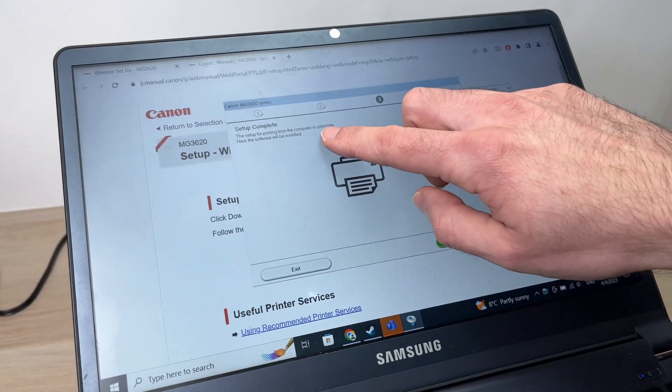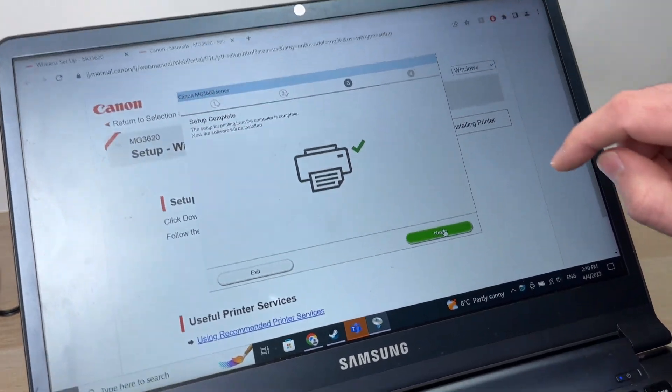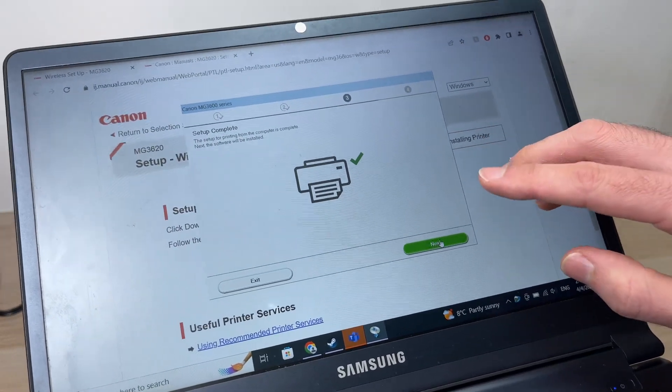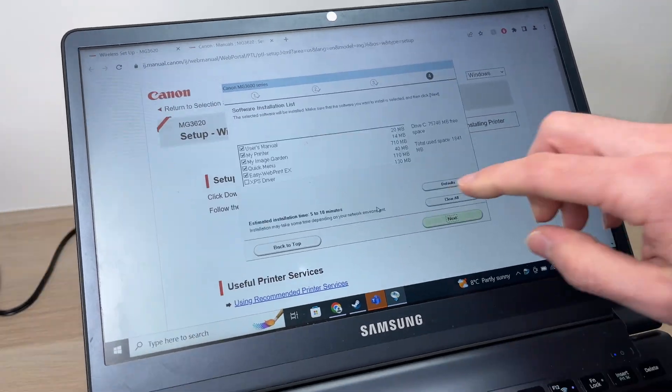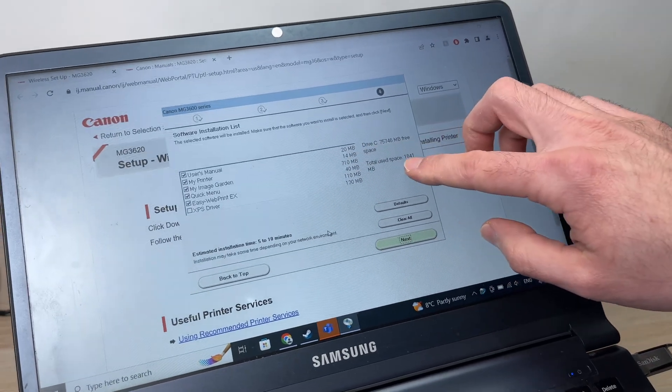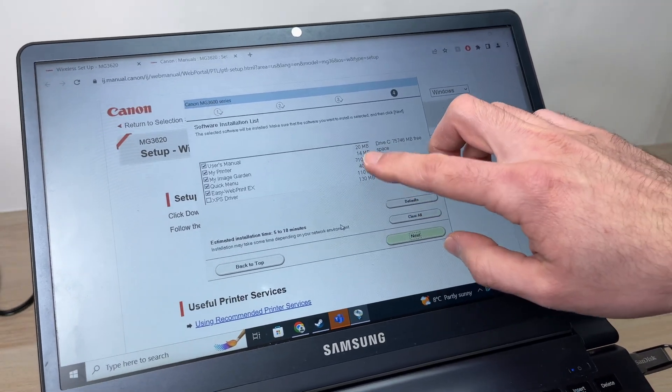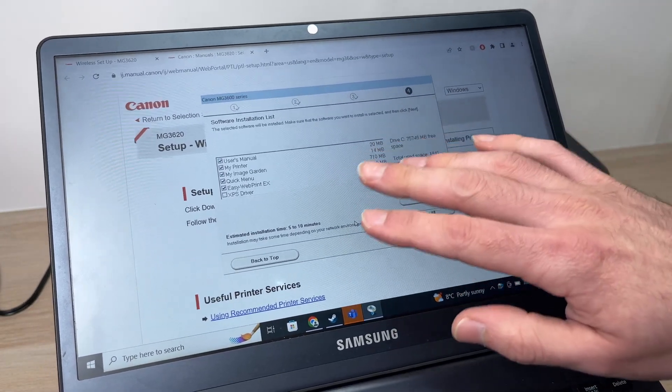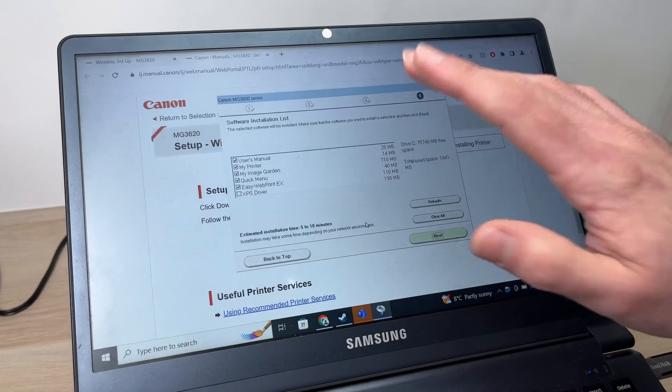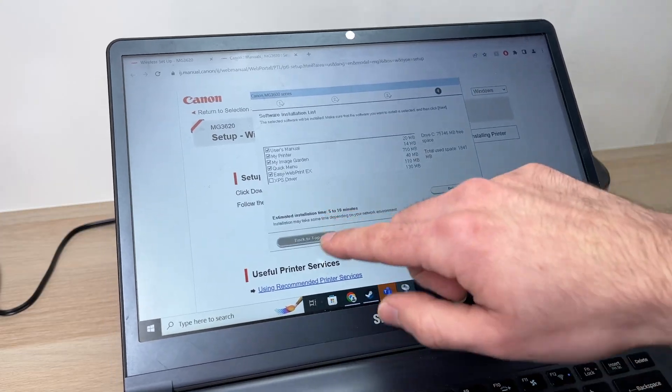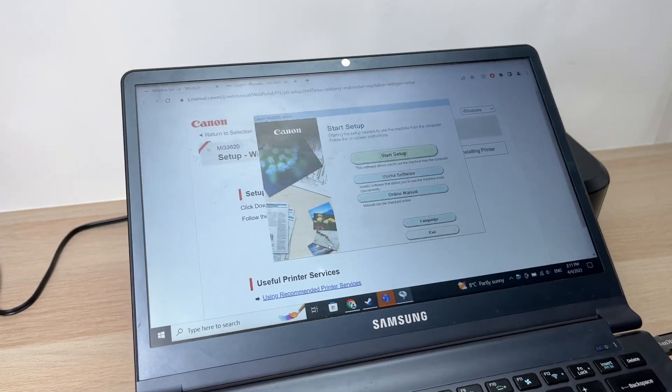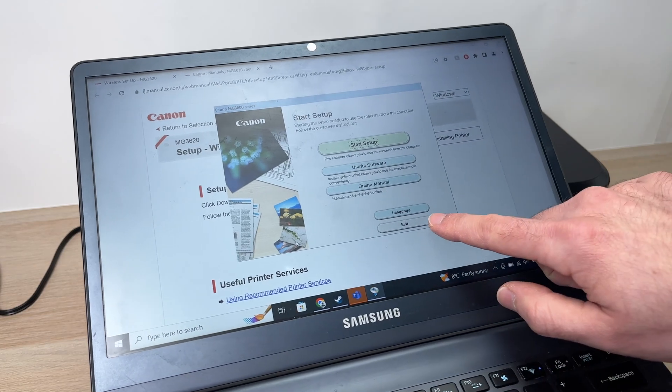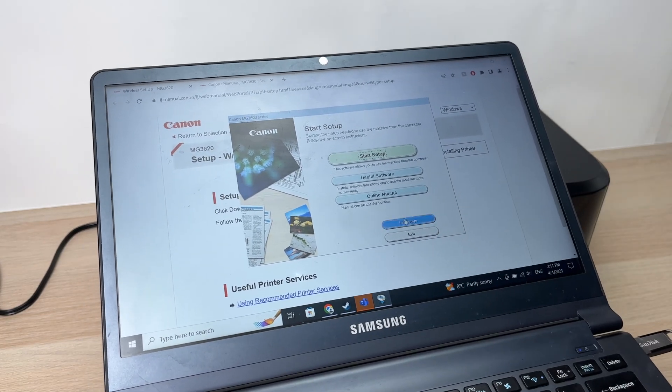It will give you the message that the setup is finally completed, and you can press next. Here it will ask you which software you want to be installed. Honestly, you don't need any of these, so you can click back to top and exit this software.